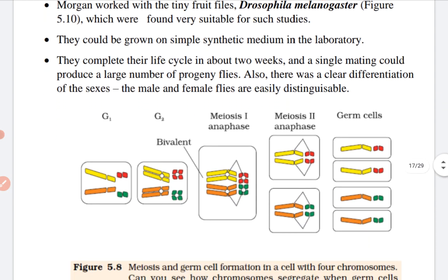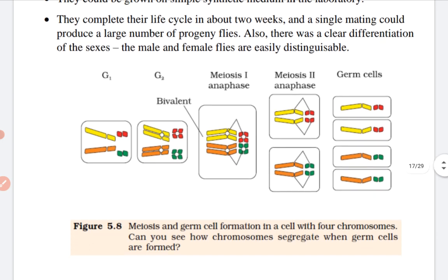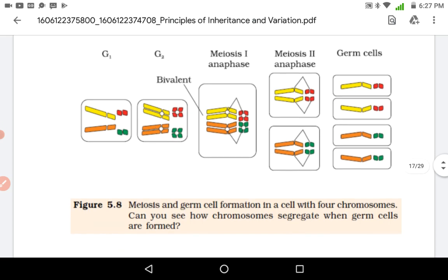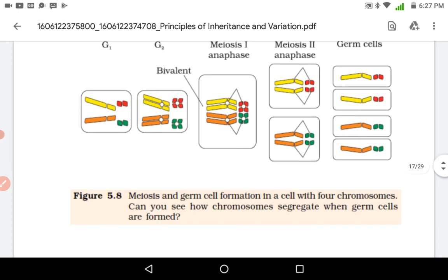This diagram shows G1, G2, meiosis 1, meiosis 2, and germ cell formation. Due to advancements in microscopy, cell division was observed, and these are the various stages of cell division and germ cell formation. Chromosomes can be seen, and chromosome segregation can be observed when the germ cells are formed.